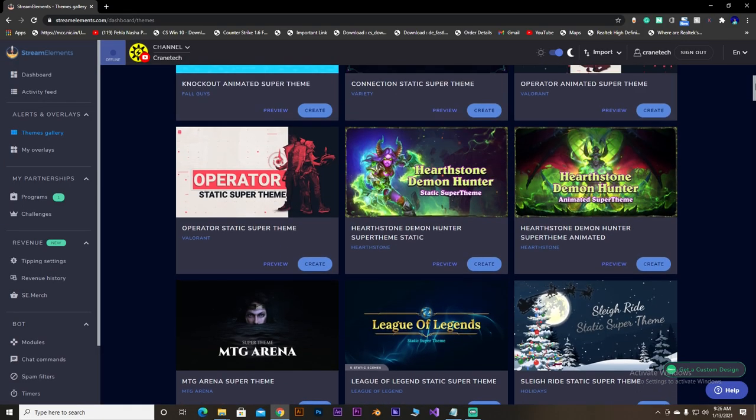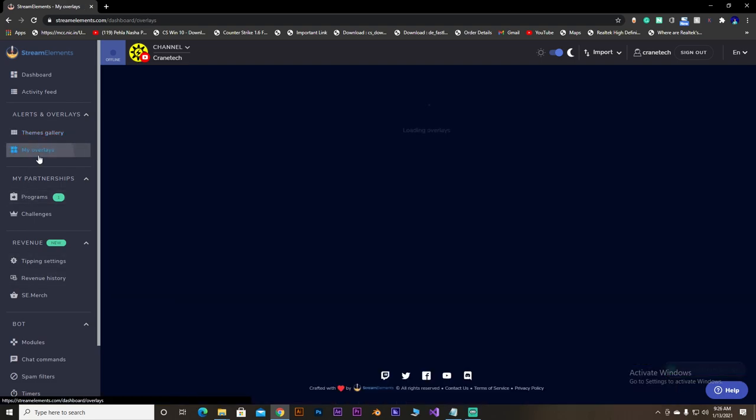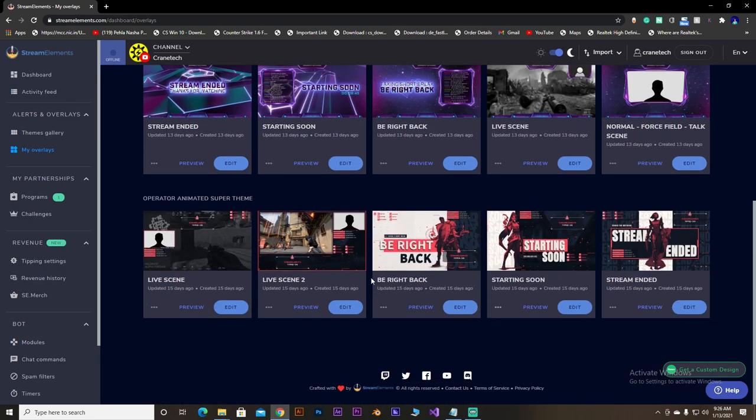So, I'm going into my overlay and just for example let's take starting soon Valorant animated overlay. But before using it...